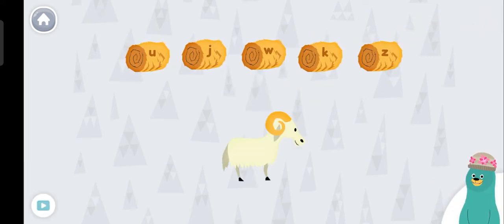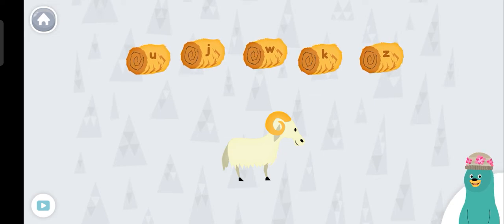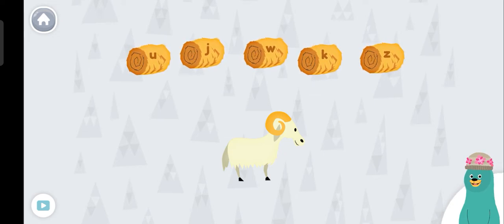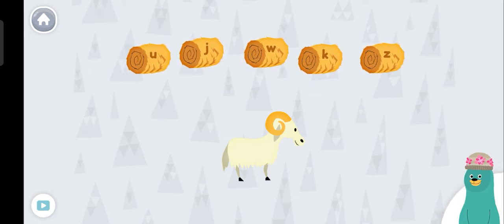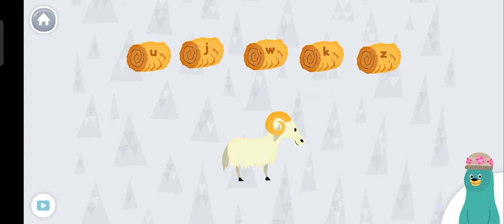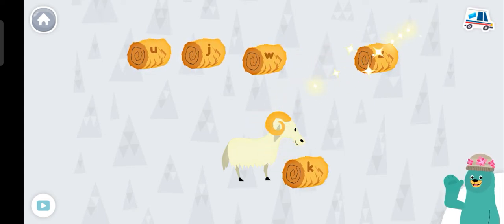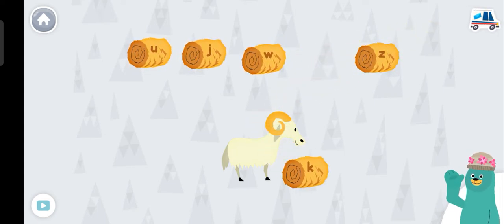Give the ram the hay with the letter K. Kk! Cool beans!